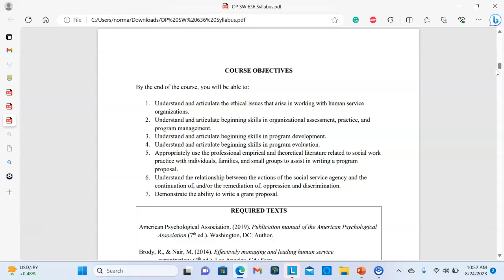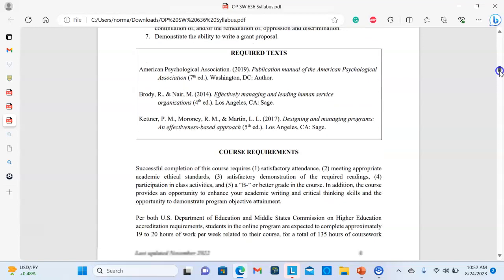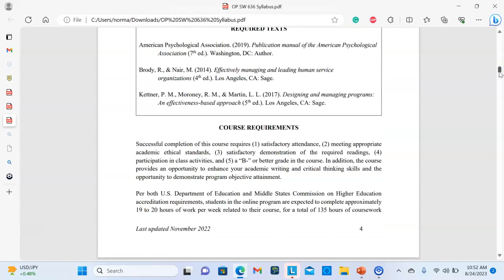And finally, to demonstrate the ability to write a grant proposal, which is the major written project for this class. The texts are the current APA manual, the Brody and Nair text titled Effectively Managing and Leading Human Service Organizations, and the Kanter, Moroni and Martin text.